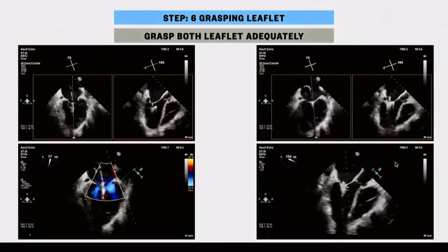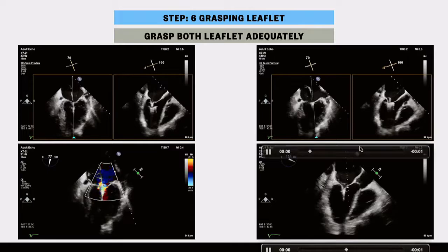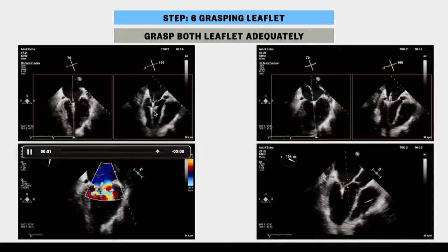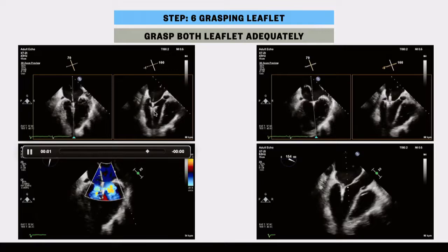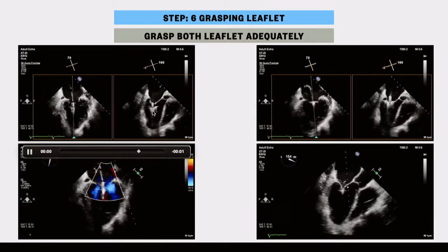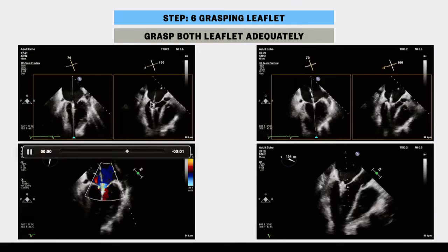Cross the mitral valve and open the clip arms — the opening depends on which clip is being used: NTR, XTR, or the new G4 clip including NTW and XTW. Open the clip arms, pull back the clip, and let the anterior mitral leaflet and posterior mitral leaflet rest on the clip arms. Once satisfied, drop the grippers and close the clip, then assess the mitral regurgitation.